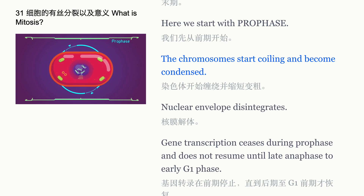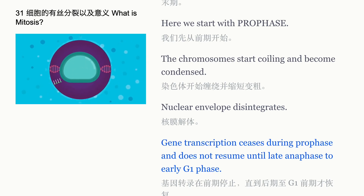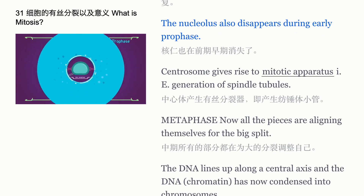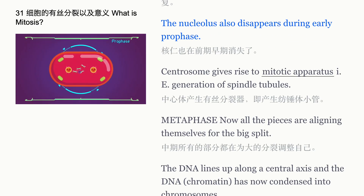During prophase, the chromosomes start coiling and become condensed. The nuclear envelope disintegrates, and gene transcription ceases during prophase and does not resume until late anaphase to early G1 phase. The nucleolus also disappears during early prophase. The centrosome gives rise to the mitotic apparatus, generating spindle tubules.